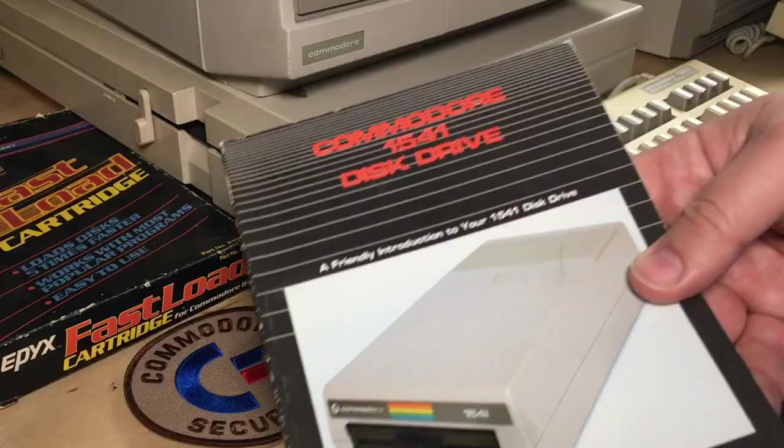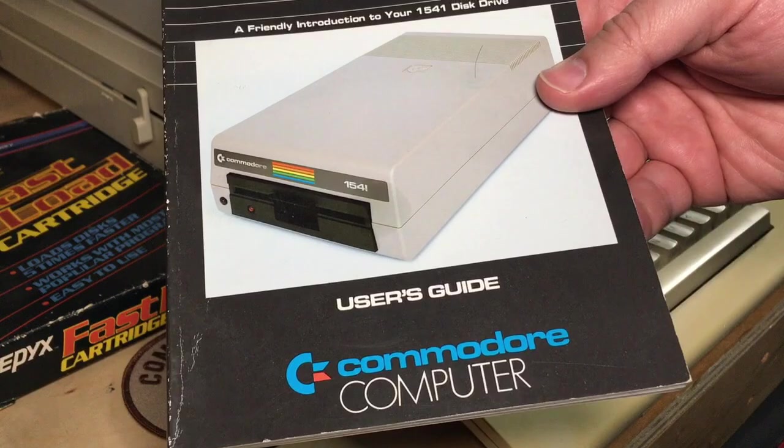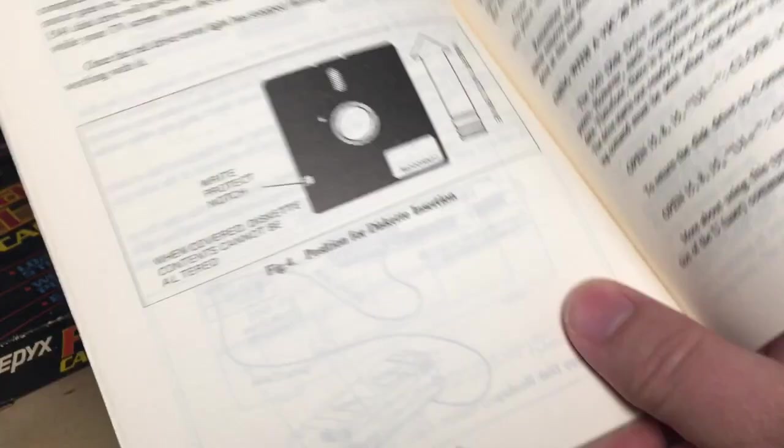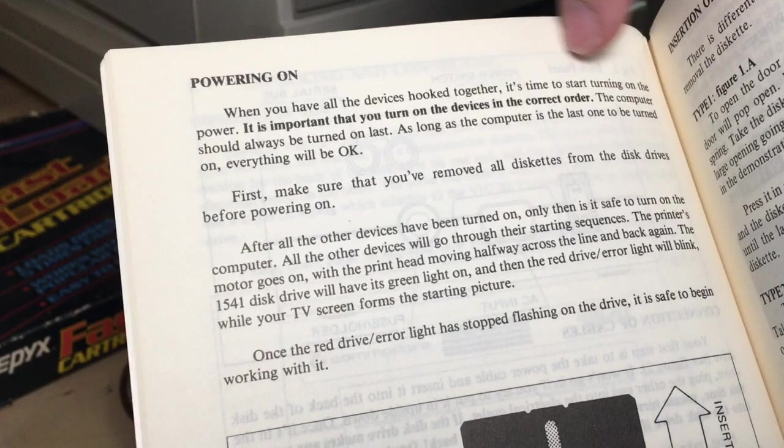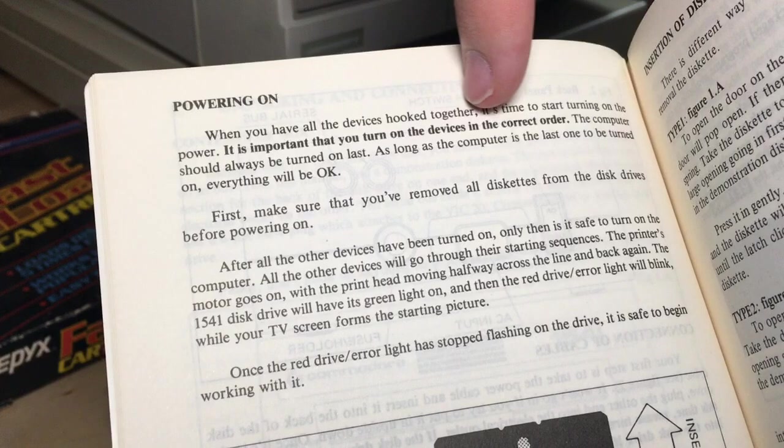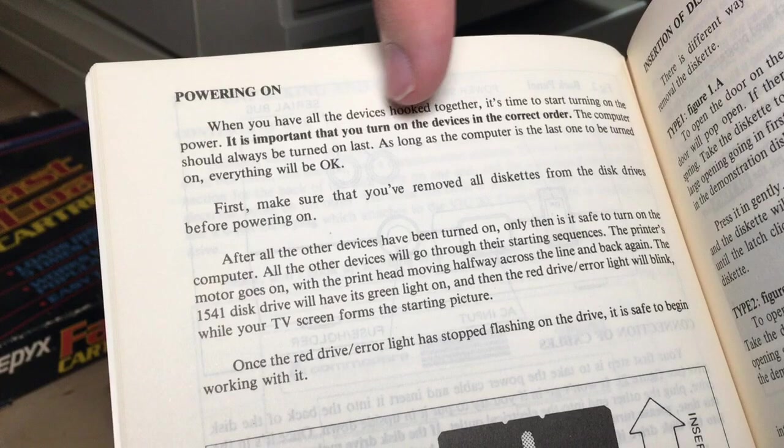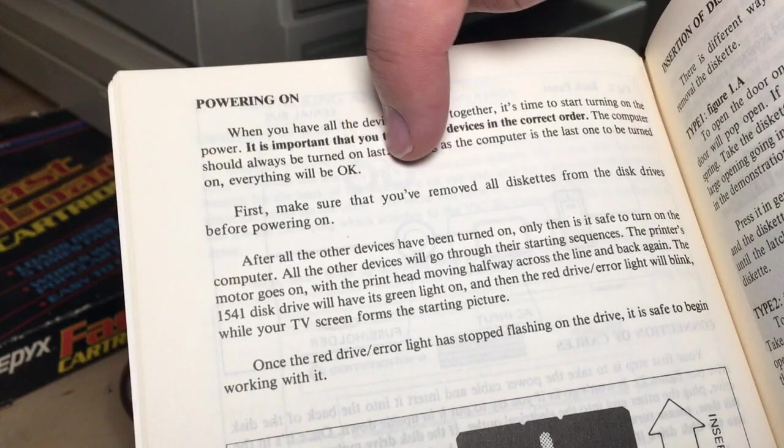In fact, I've got here the Commodore 1541 disk drive user's guide on page six. There's the section powering on, and they specifically say, when you have all the devices hooked together, it's time to start turning on the power, in bold, it is important that you turn on the devices in the correct order. The computer should always be turned on last. As long as the computer is the last one to be turned on, everything will be okay.